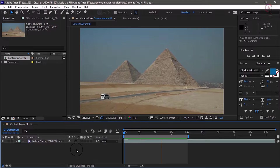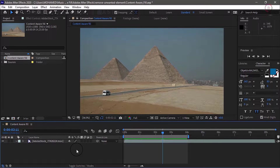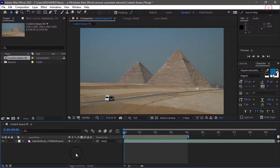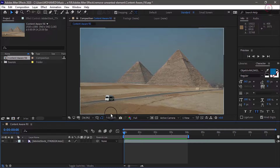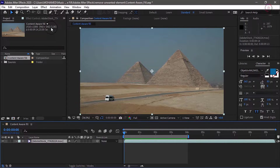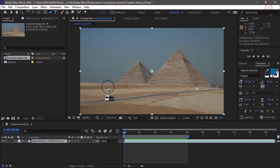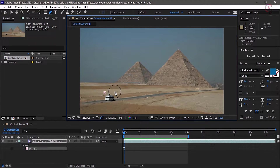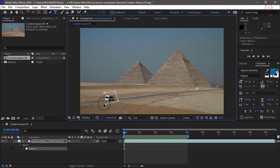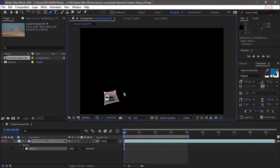I'll press the space bar to stop playback, and I will start by moving my current time indicator to frame zero. The first thing we need to do is select the frames that we would like to have filled with Content Aware Fill, and I'll do that by creating a mask. I'll select layer 1 in the timeline, go up and grab the pen tool from my toolbar, and I'll click to draw the mask, making sure the shadow is also included. Now the van is selected.